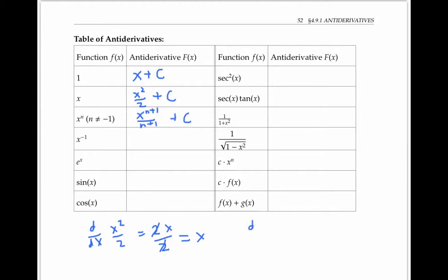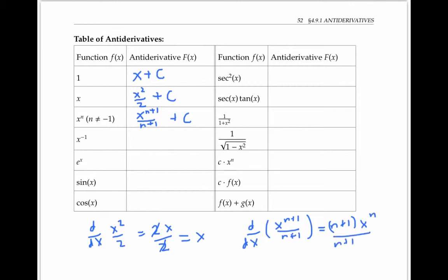I can check this by taking the derivative of x to the n plus 1 over n plus 1. The n here is just a constant, so using the power rule I get n plus 1 times x to the n divided by n plus 1, which yields x to the n — which is what I wanted. We can think of this rule as the power rule for anti-differentiating, since it's closely related to the power rule for differentiating.